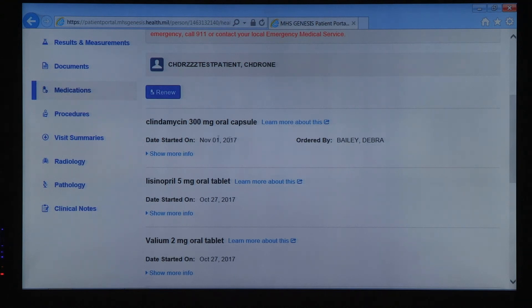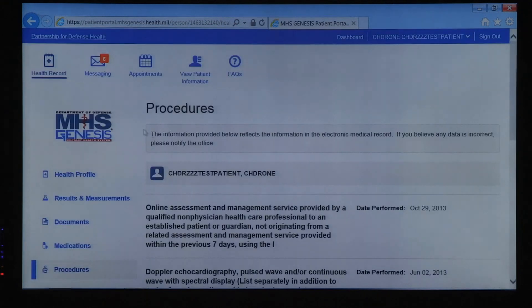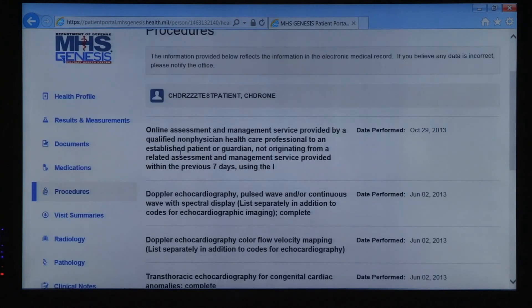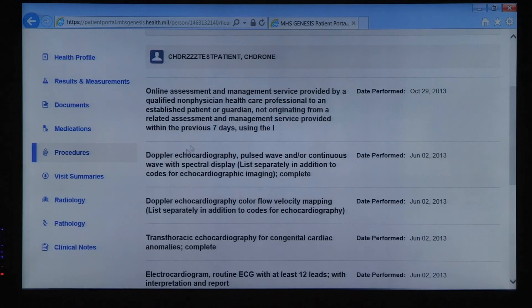Under the Procedures tab, you'll find any procedures you've had, to include things like immunizations, surgeries, health screens, and more.